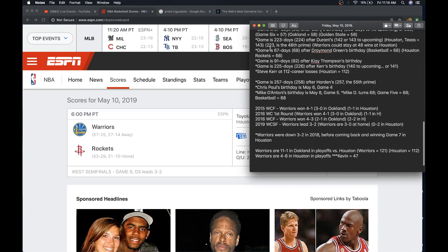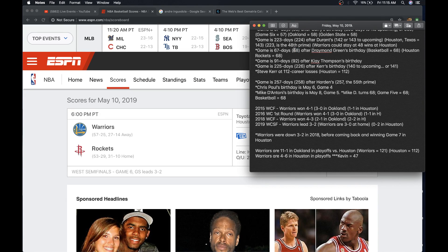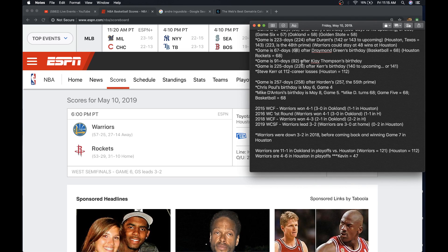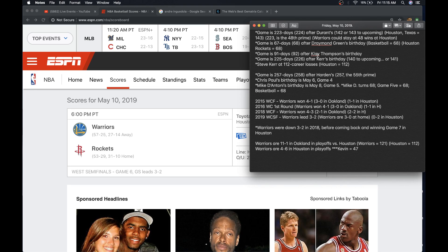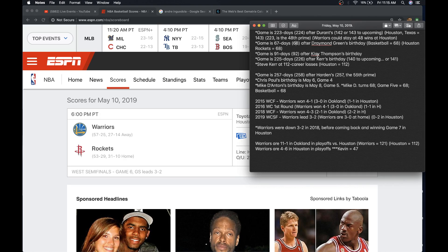The game's 67 days after Draymond Green's birthday or his 68th day of his age. Basketball, 68. Houston Rockets, 68. The game's 91 days after Klay Thompson's birthday. That's 13 weeks. We know James Harden wears 13. We know 41's the 13th prime. Houston, 41. Golden State, 41. Oakland, 41.